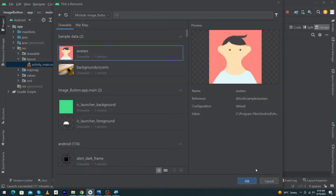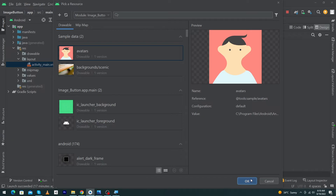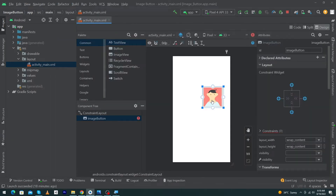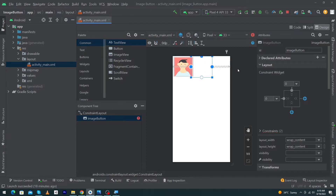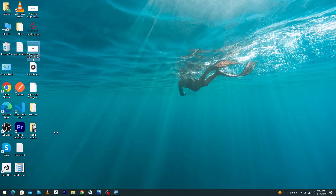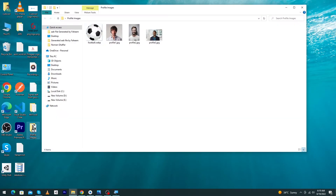Select the first icon and press the OK button. This is our ImageButton. Constrain it to the top, constrain it to the left, and constrain it to the right. Next, inside my profile images folder I have an image named 'football'.